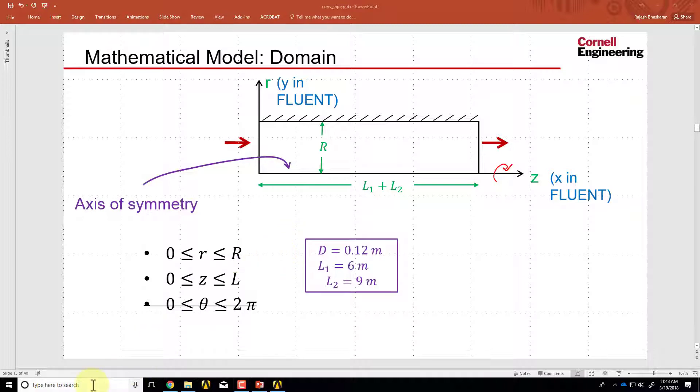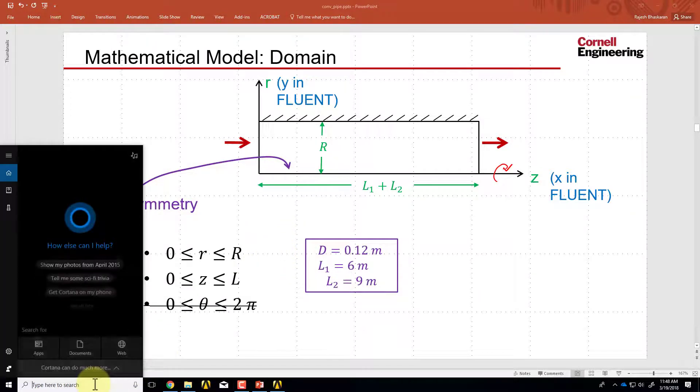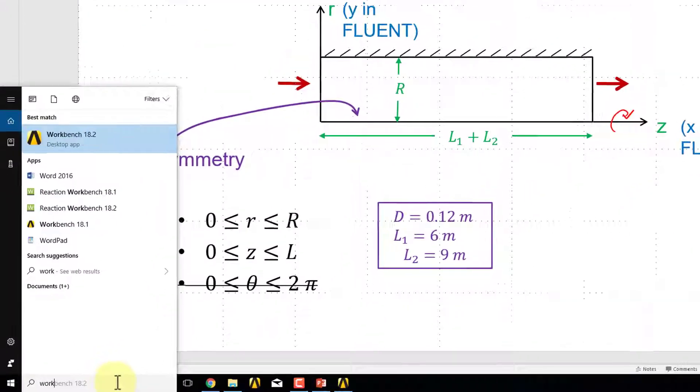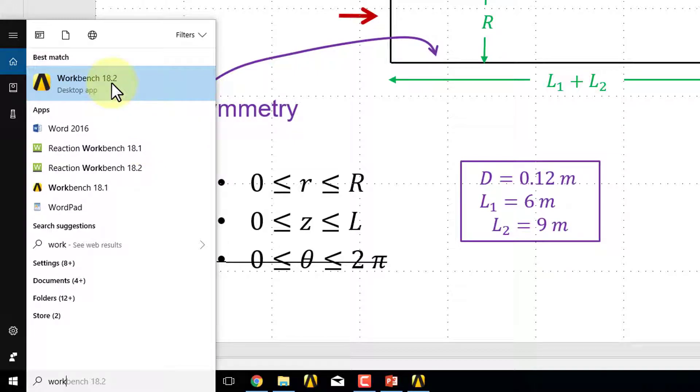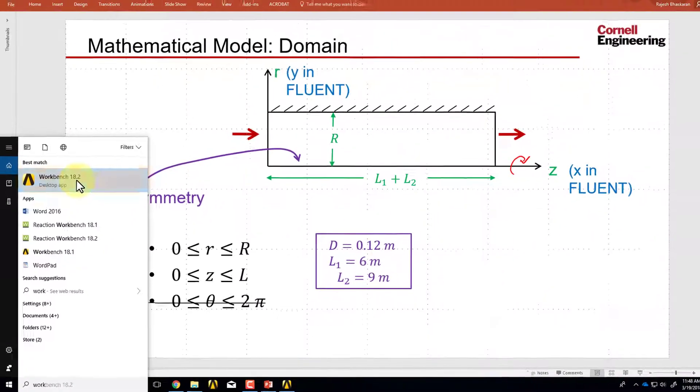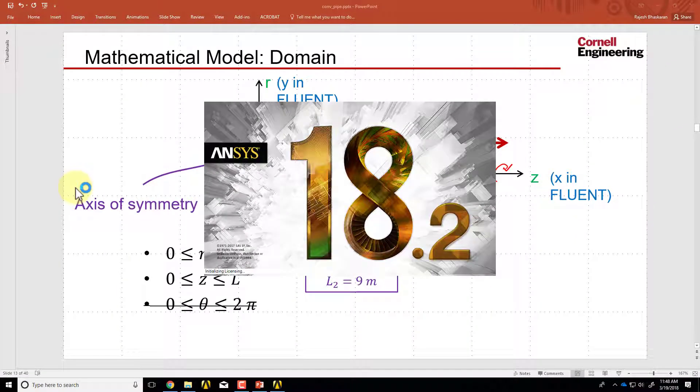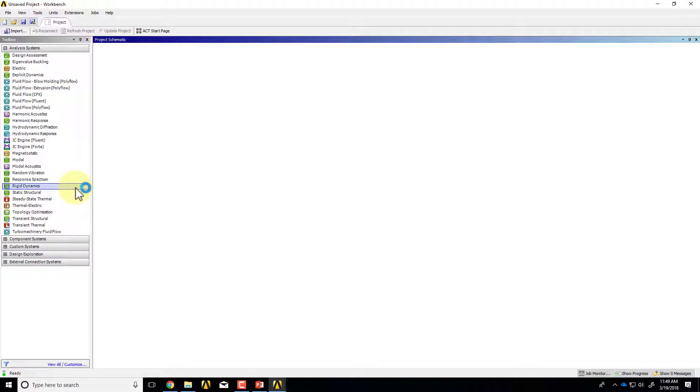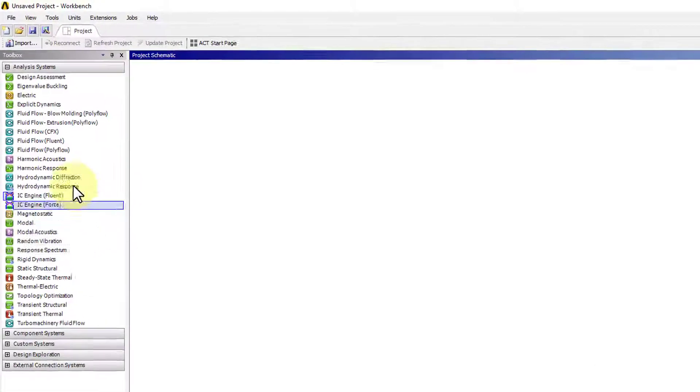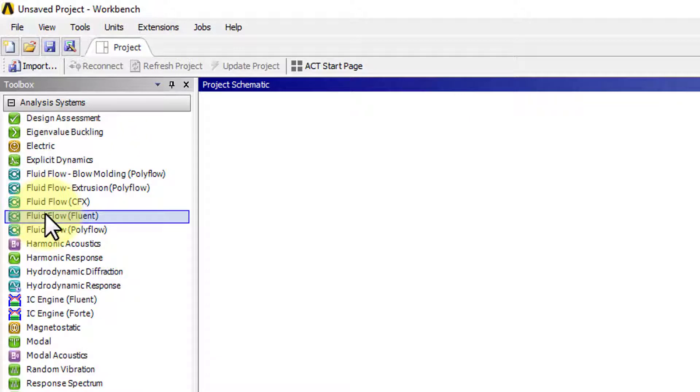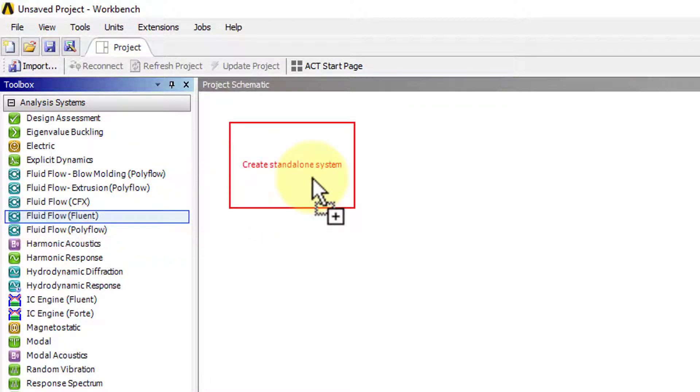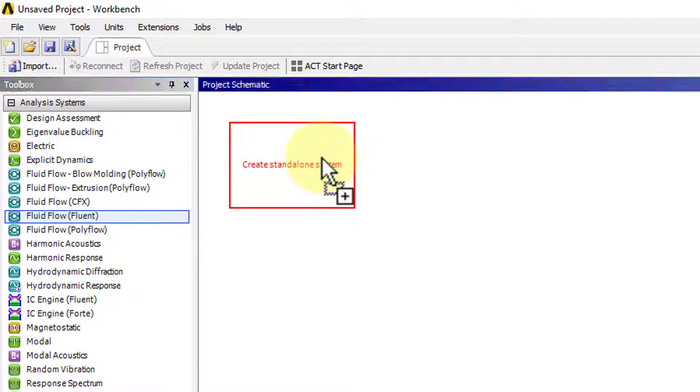If I come here and start Workbench, I will start Workbench 18.2. Once Workbench comes up, I will go under Analysis Systems and select Fluid Flow Fluent and drag it into the project page.